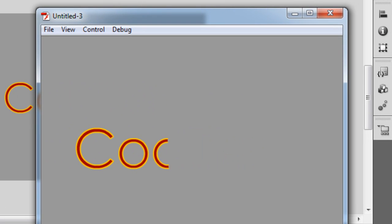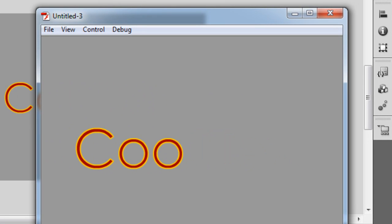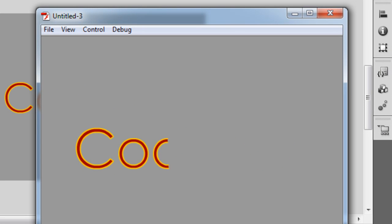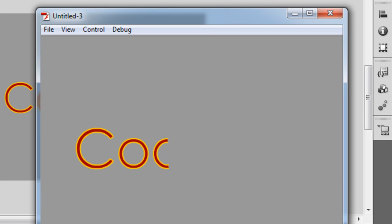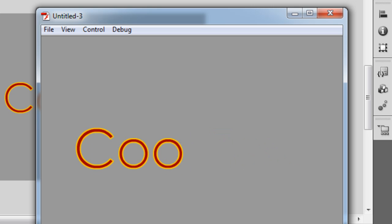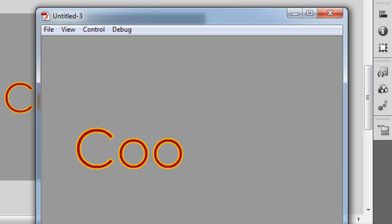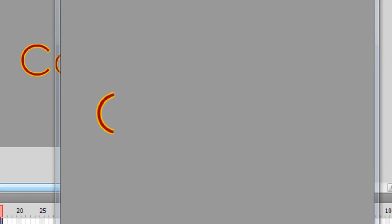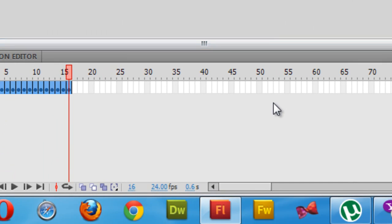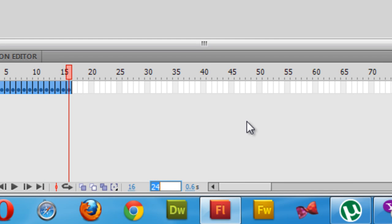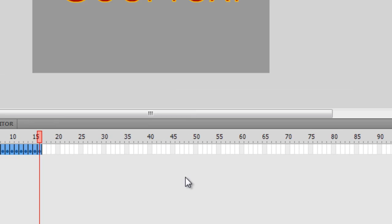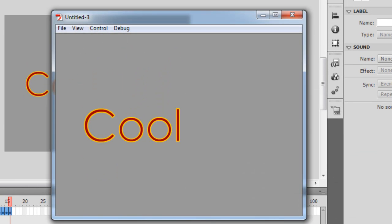So there goes Control Enter and you can see the kind of typewriter effect. So it gives you that impression that each individual character is being typed. And if you would want to see it at ease, at comfort, I can drop the frames per second from 24 to 12 and hit Control Enter. And there you go.